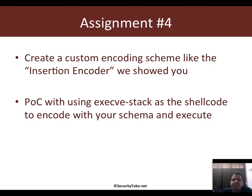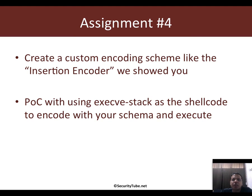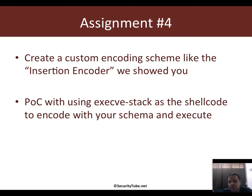Assignment four: be creative and think about your own custom encoding schema. I showed you the insertion encoder in one of the videos, but come up with your own. Create a proof of concept using the execve stack shellcode we talked about — encode it with your custom schema and then execute it.